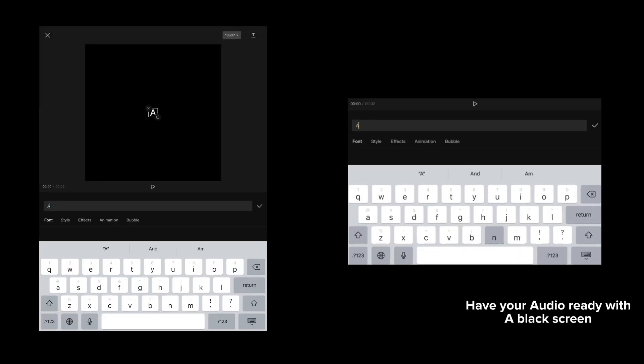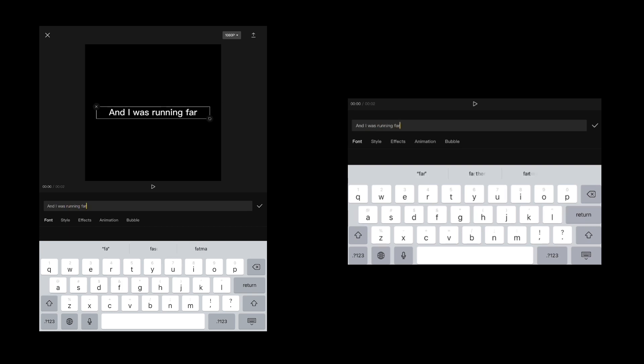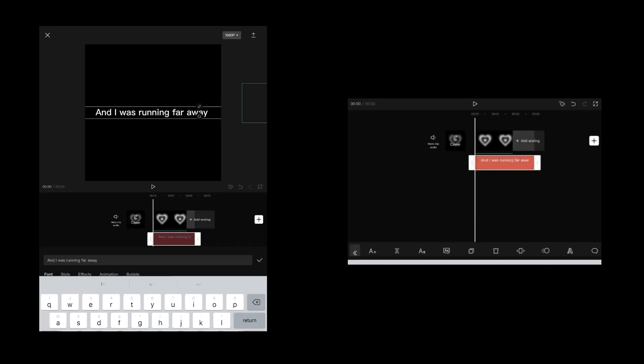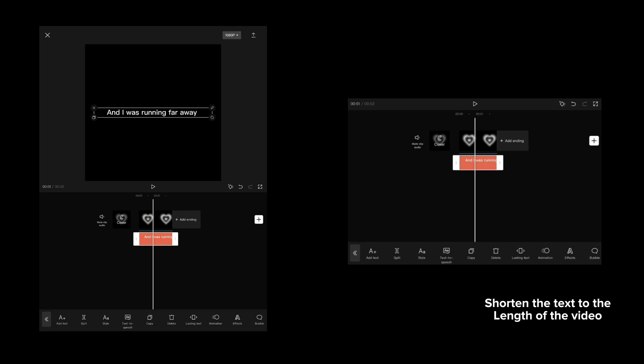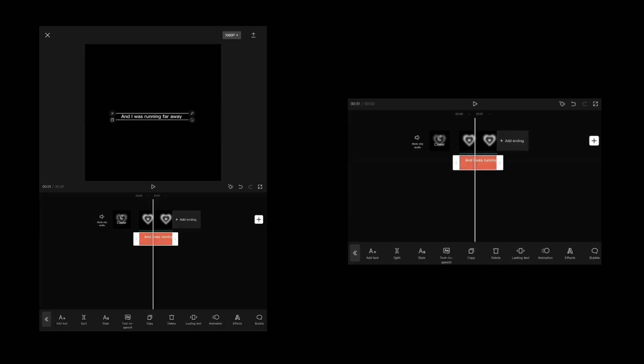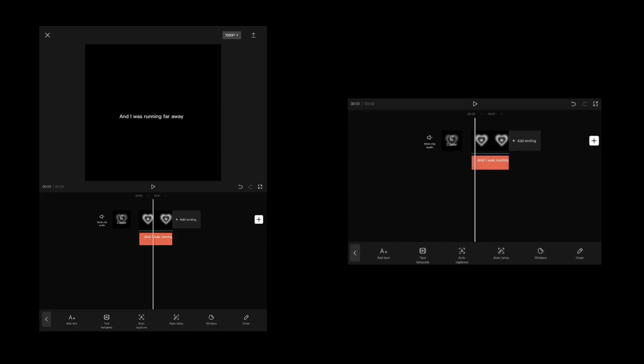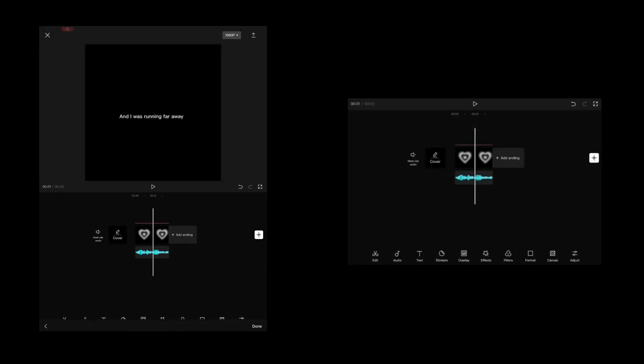Have your audio ready with a black screen, then add your text. Shorten the text to the length of the video, then export it.